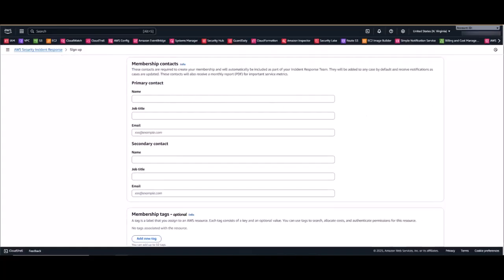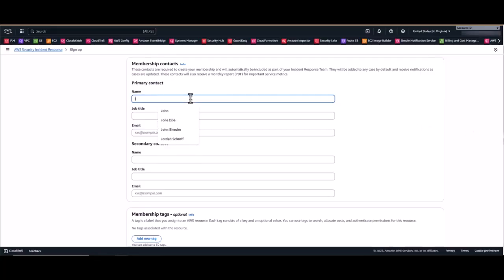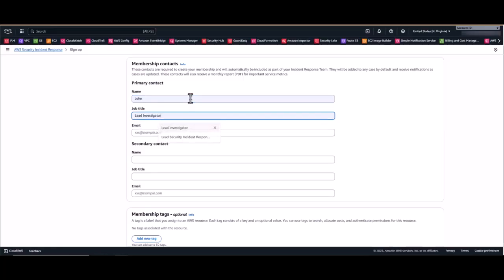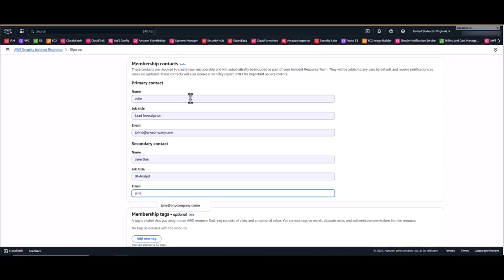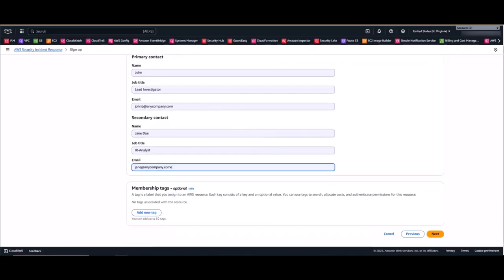Then you're going to add the first two members of your incident response team as contacts. Now don't worry, you can add more team members after the service is enabled. Lastly, you can add tags according to your organization's tagging strategy or just to track costs.